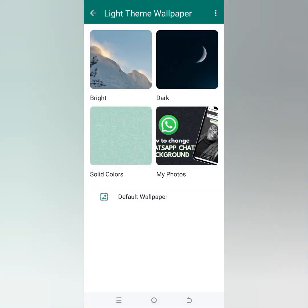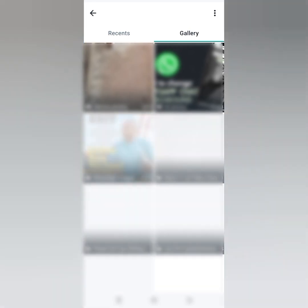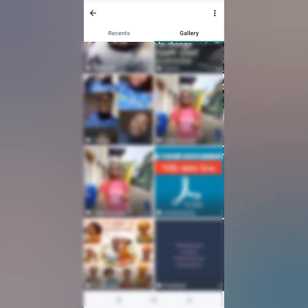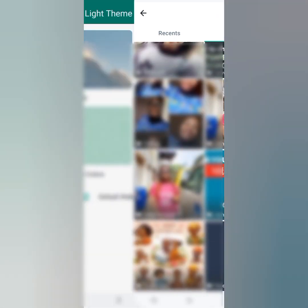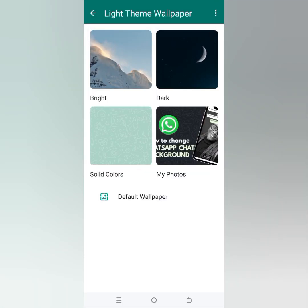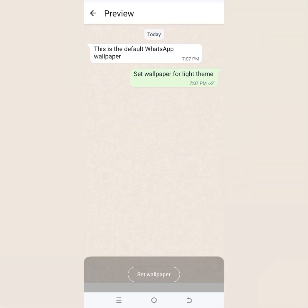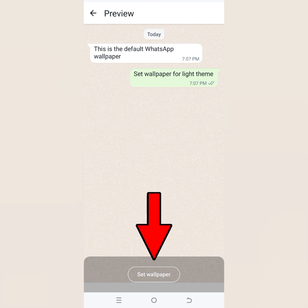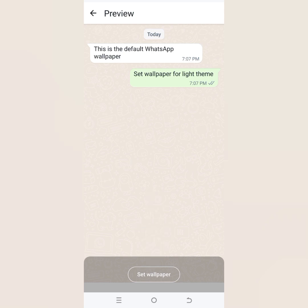You can choose from the bright or dark colored pictures or solid colors provided by WhatsApp, or from your gallery — whichever you want is up to you. You can also check out the default wallpaper, which is the default WhatsApp wallpaper for everyone, like a new user who hasn't changed their wallpaper. Once you click on 'Set Wallpaper,' click OK and it will apply for all.